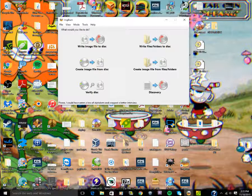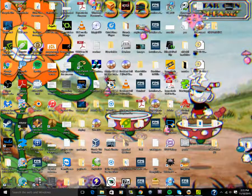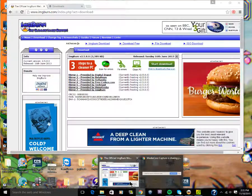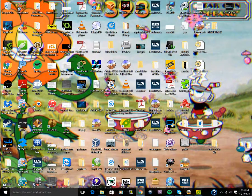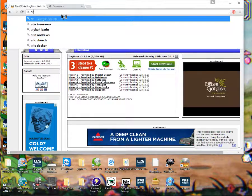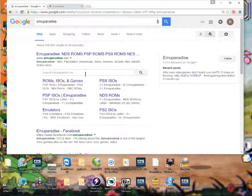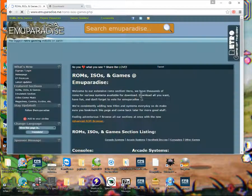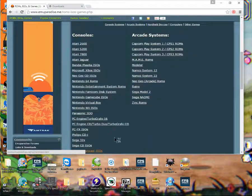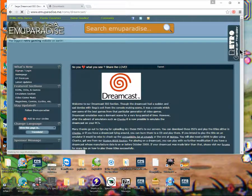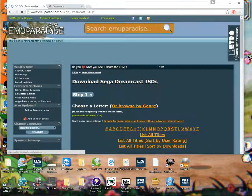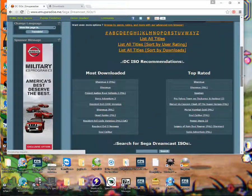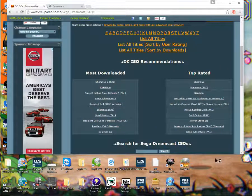Next thing you're going to need is the ISOs themselves. The way to actually get those is you're going to go to my favorite place, emu paradise. Go under ROMs and ISOs, go to Sega Dreamcast, and proceed there.